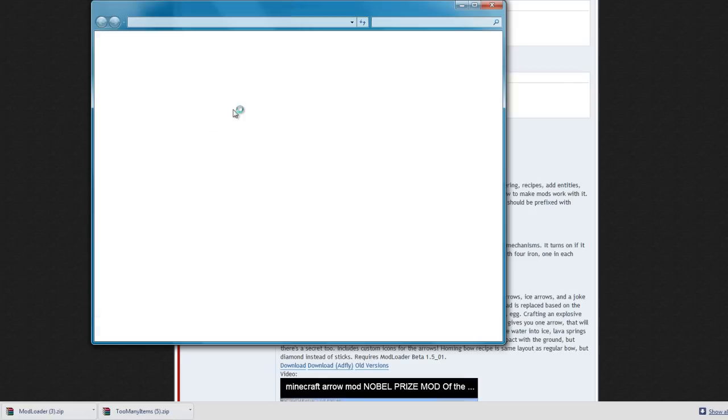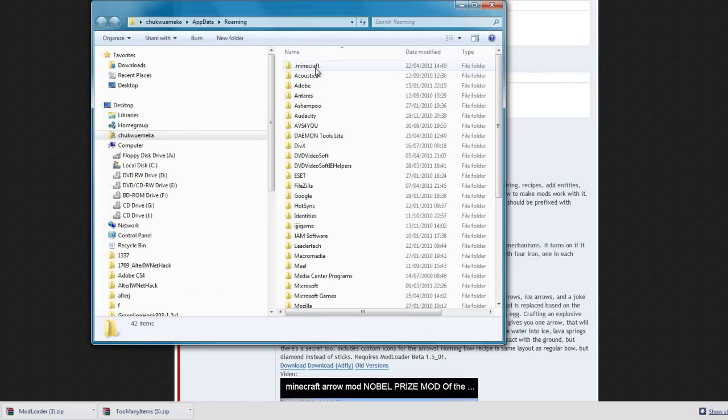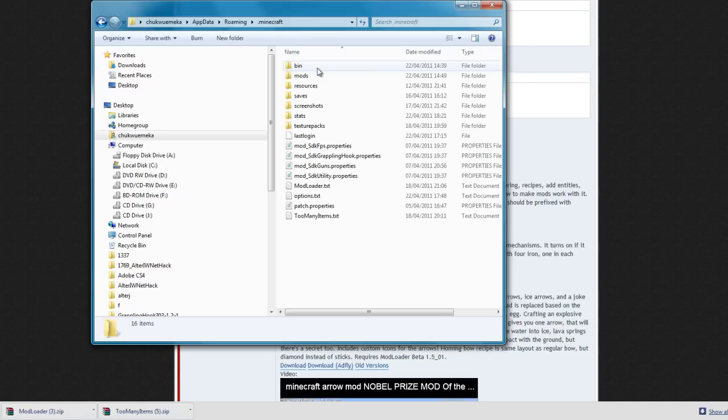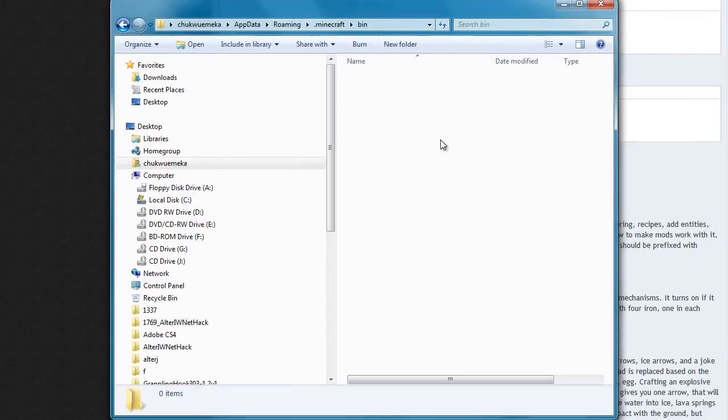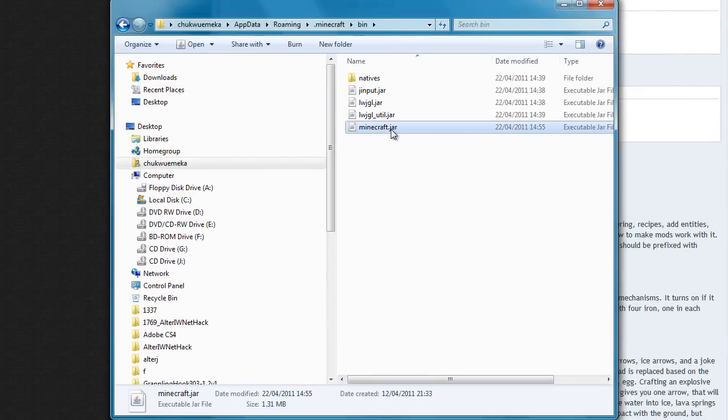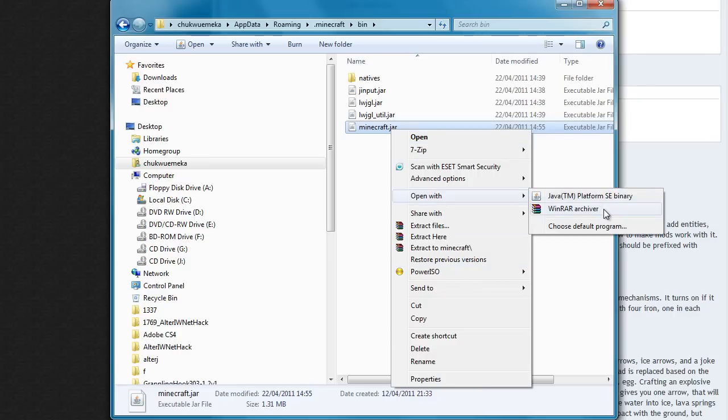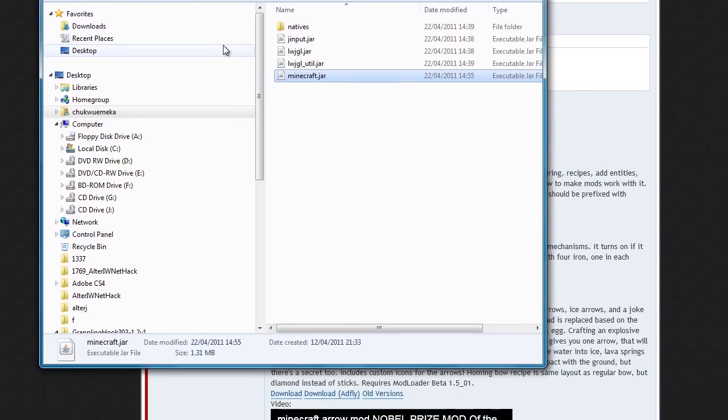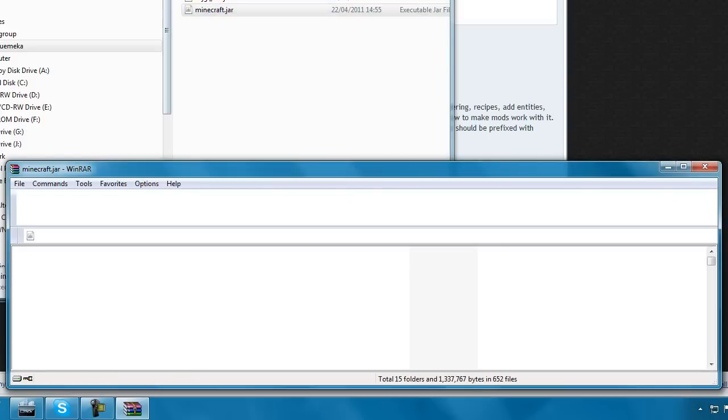Then once you're in there, double click on your dot Minecraft, then go into bin, then open the Minecraft dot jar with WinRAR or whatever archiving software you have.